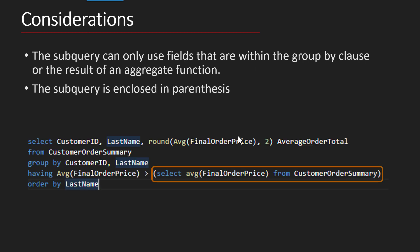Let's play with that in our examples. But before we do that, let's talk about some considerations. The first is that the subquery in the HAVING can only use fields that are within the GROUP BY clause or the result of an aggregate function.